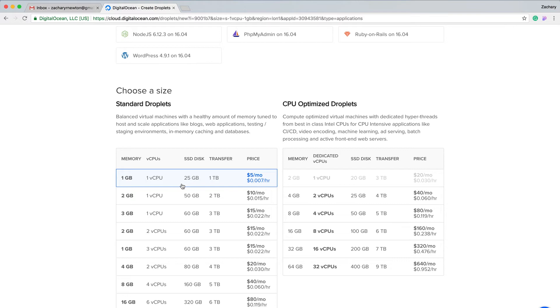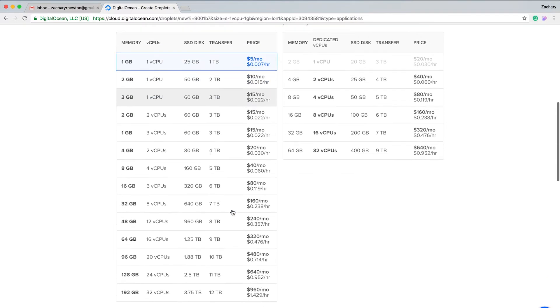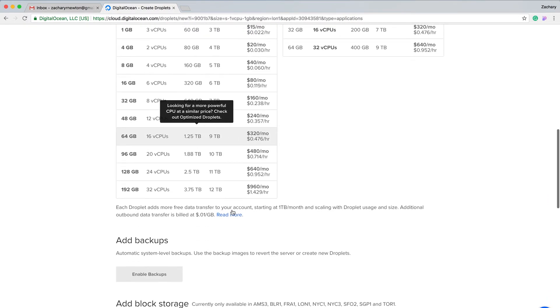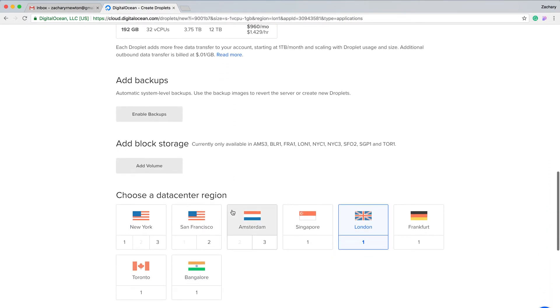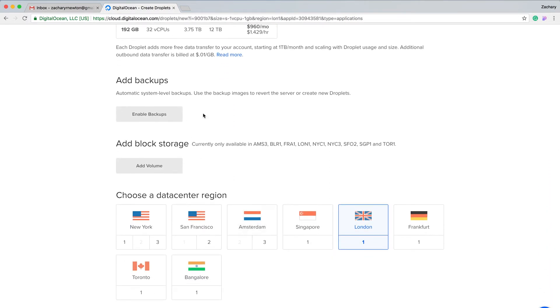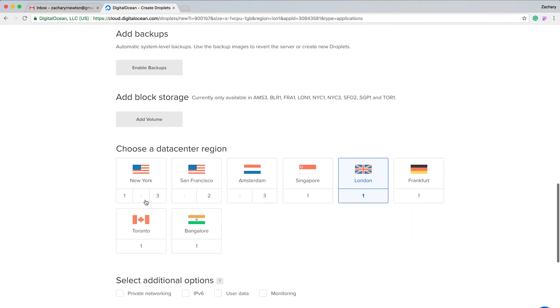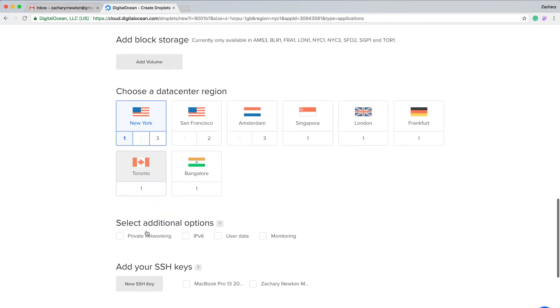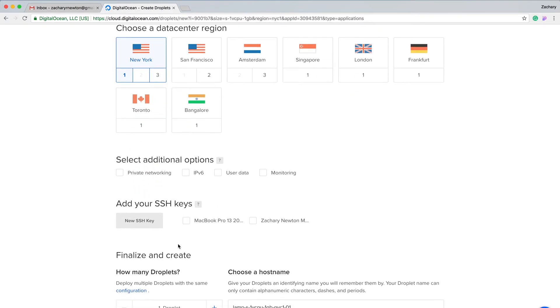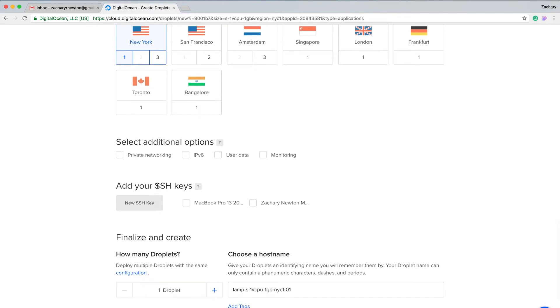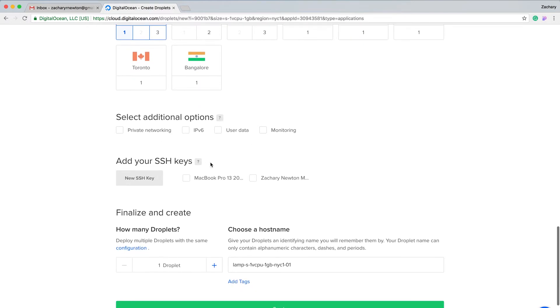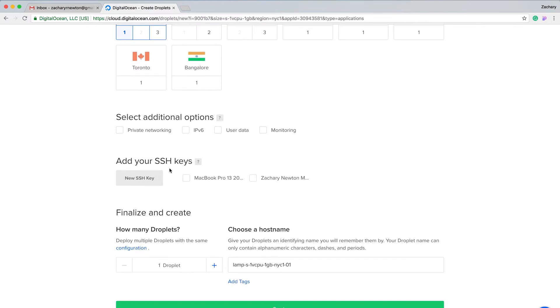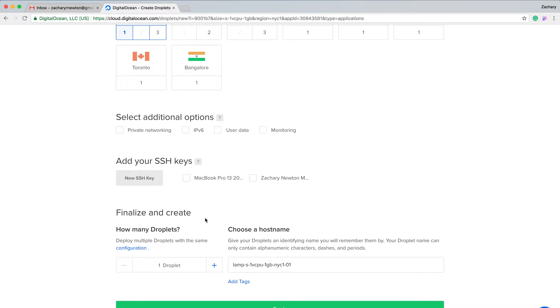We're going to scroll down here. I'm not going to enable any backups or any of this other stuff. I am going to select New York as my data center region because I'm in the US on the East Coast. I'm not going to select any of the additional options here, and I'm not going to add any SSH keys because it can get a little confusing. We're just going to bypass that for now. Then we can name our droplet, so I'm just going to name this YouTube tutorial and click create.